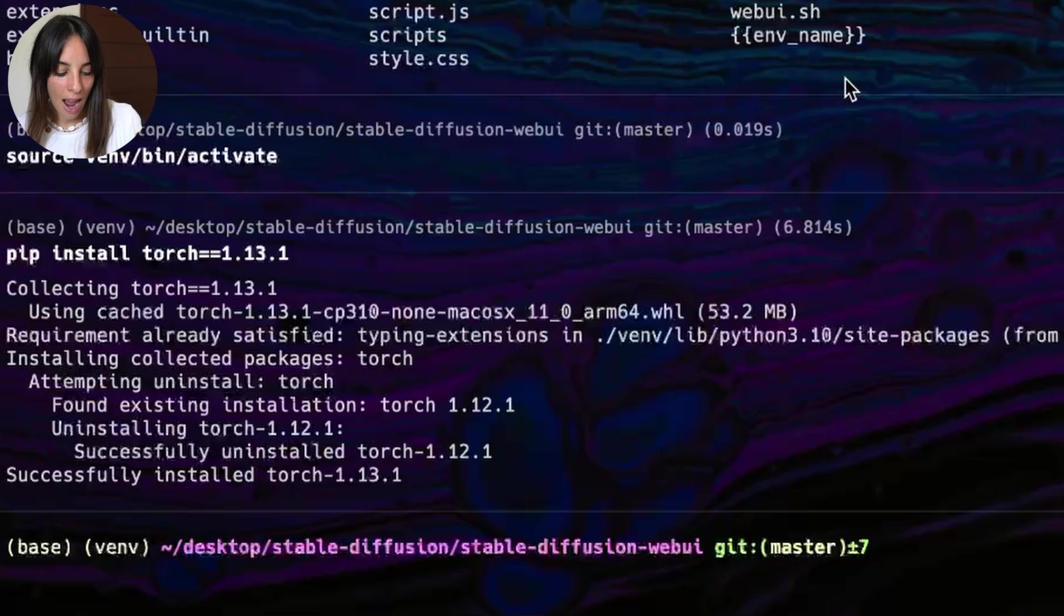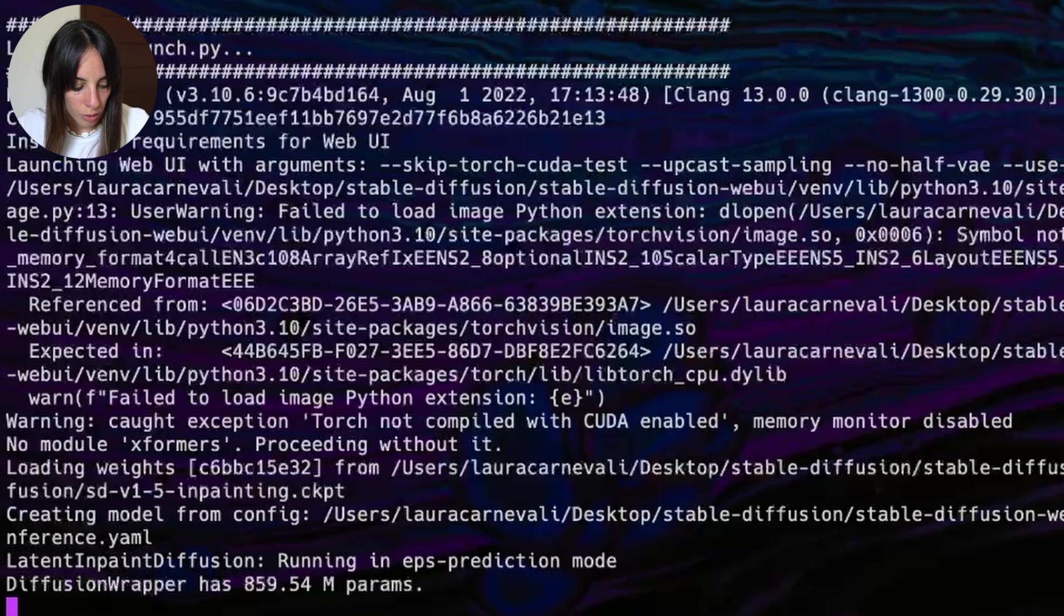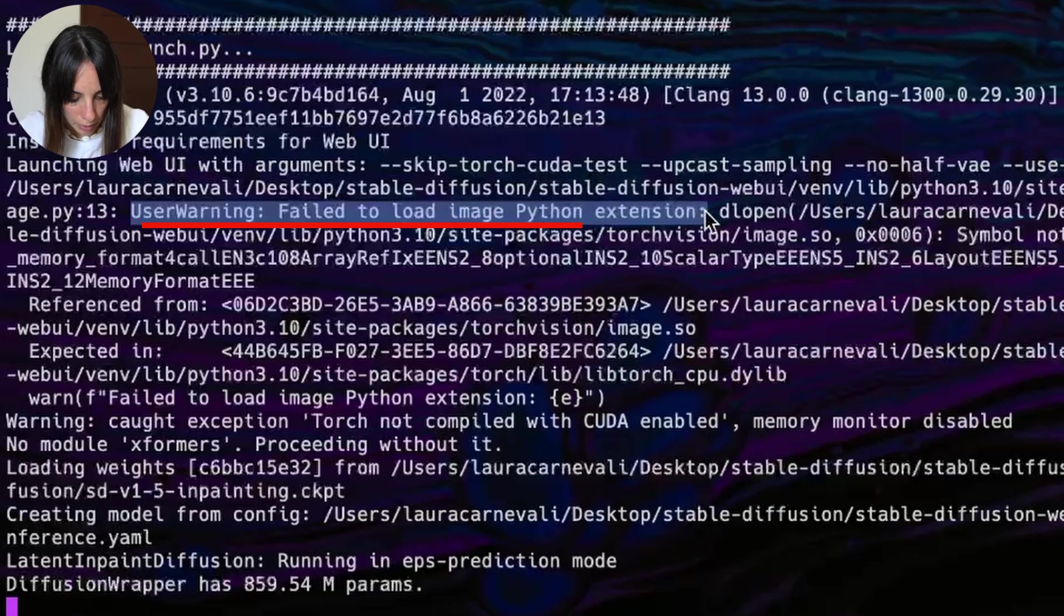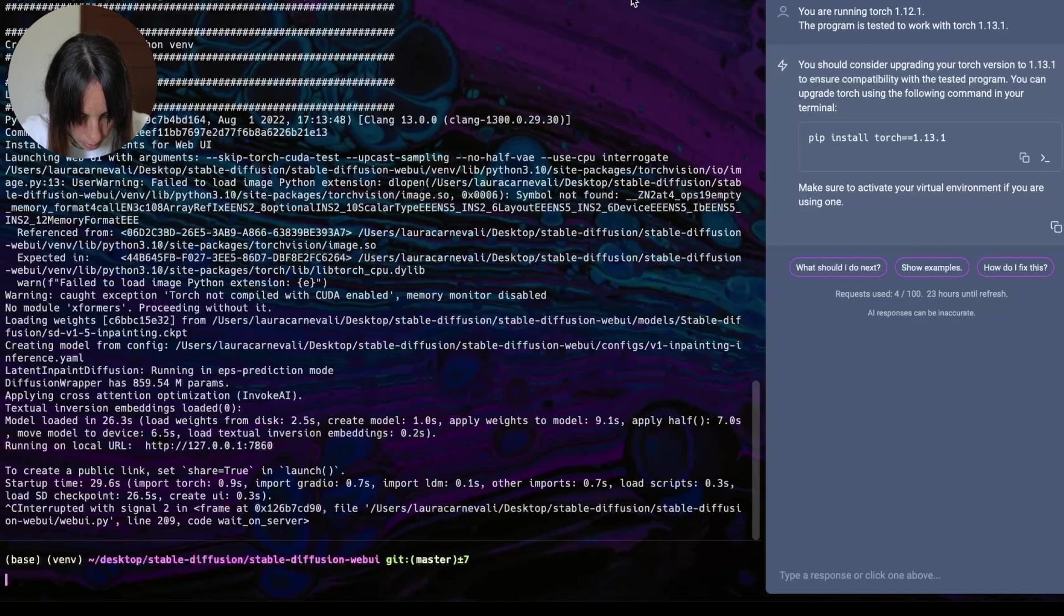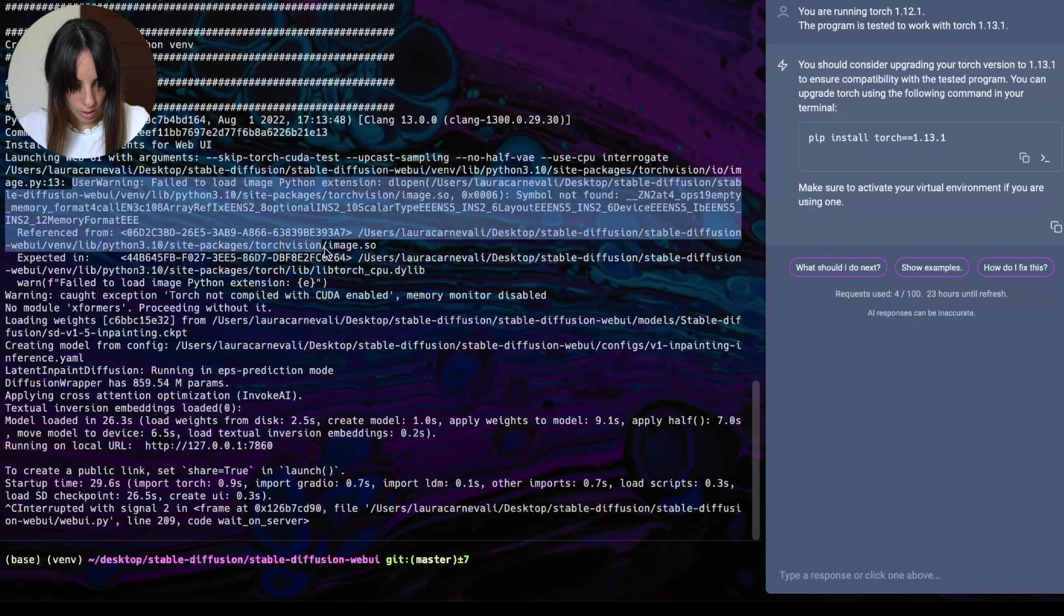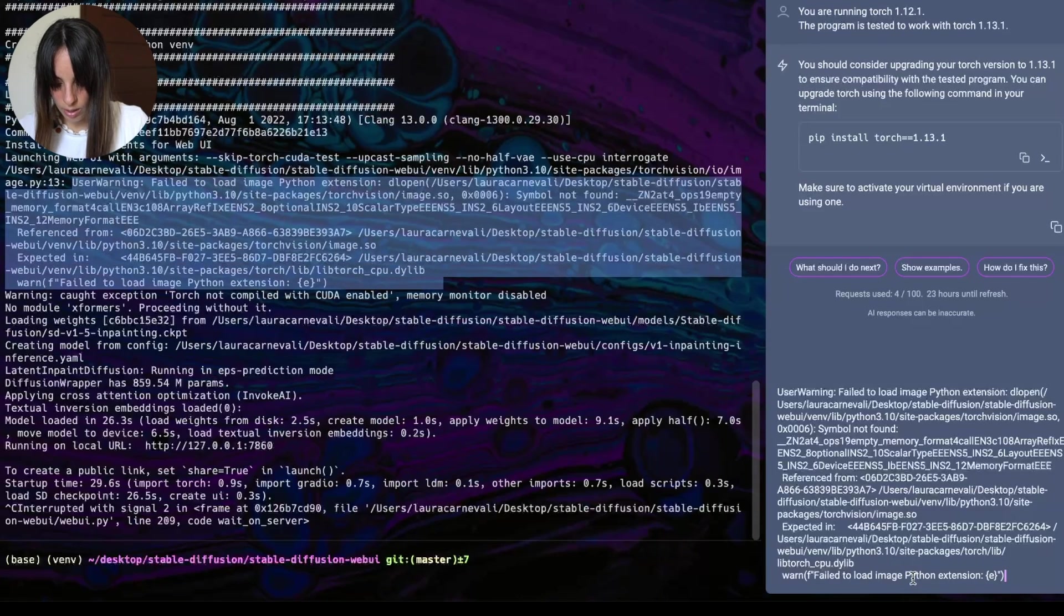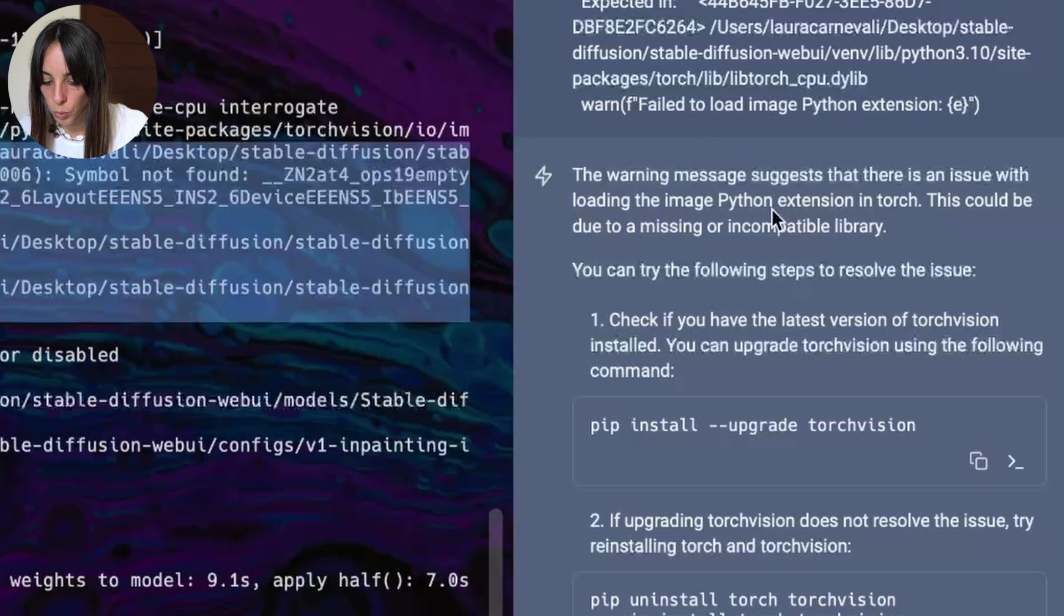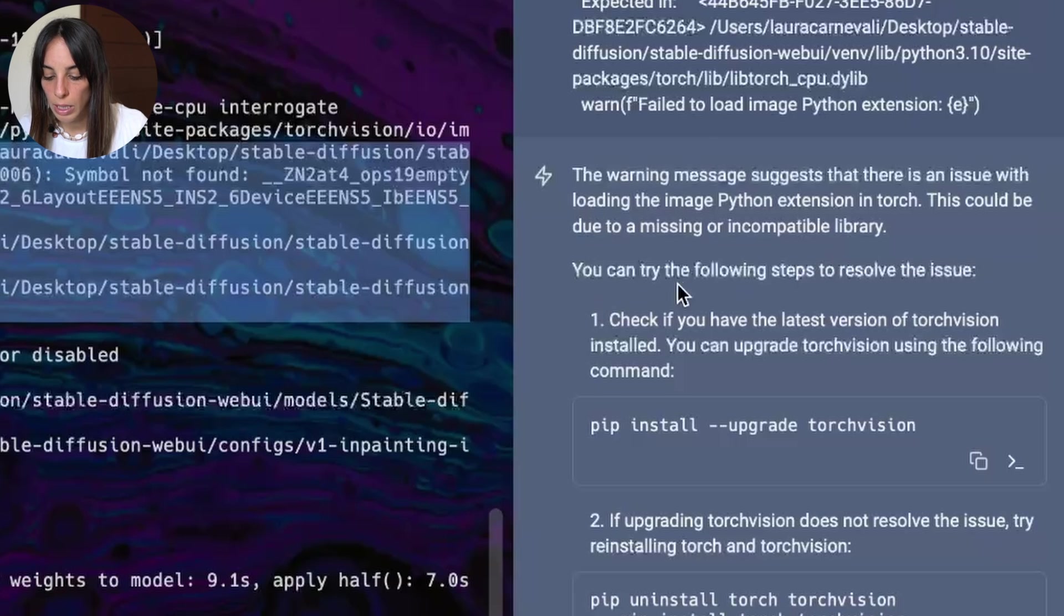Now let's try and run the web UI file again, and let's see if we still have some warnings. We actually do have some warnings still. Here is a new one: user warning, failed to load image Python extension. So let's stop this and then let's copy and paste. Where is it? I lost it. Here. So we just copy and paste this. We copy and paste this here. Okay, it's telling us the warning message suggests that there is an issue with loading the image Python extension in Torch. This could be due to a missing or not compatible library. You can try the following step to resolve the issue. Let's try.